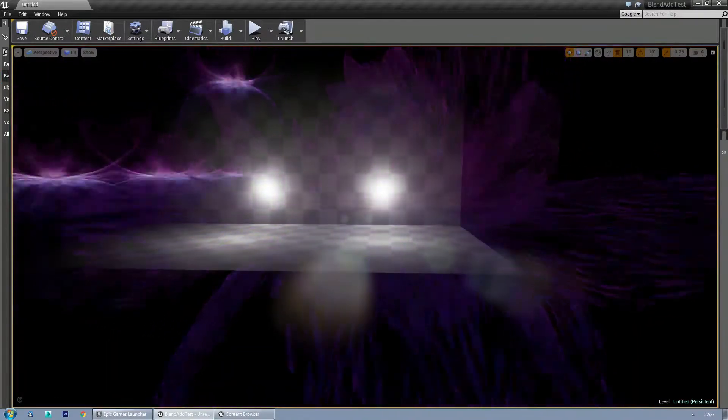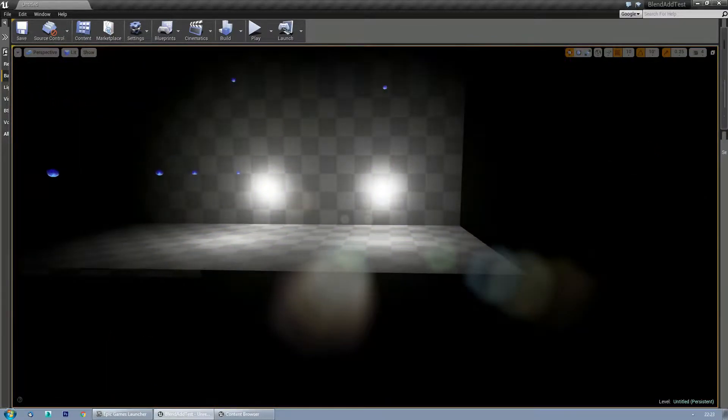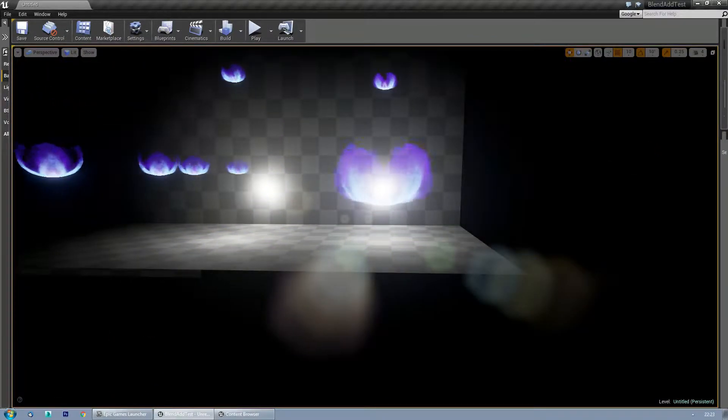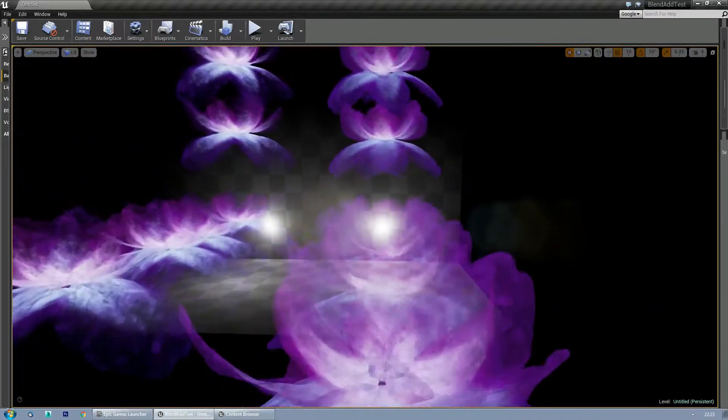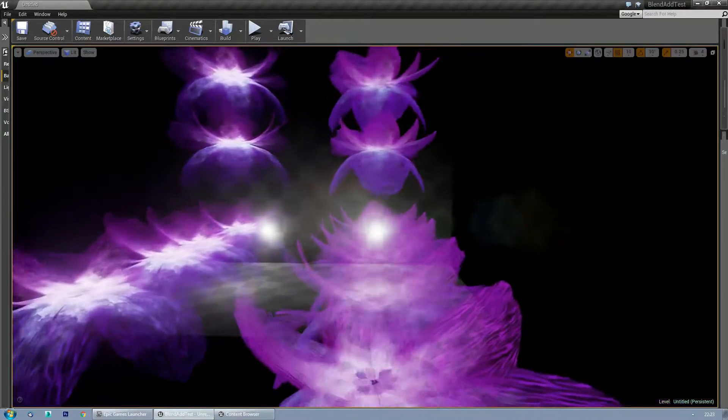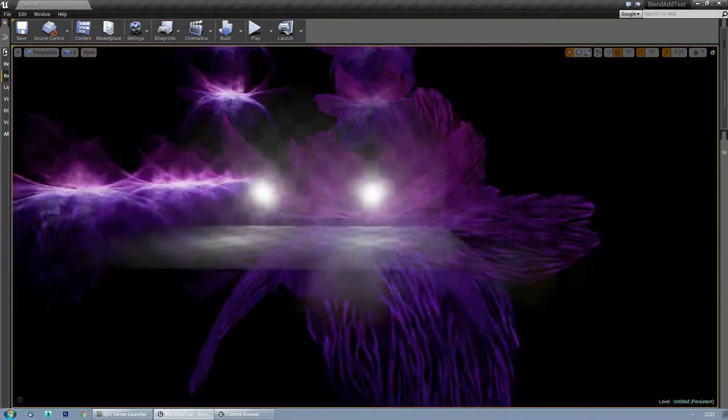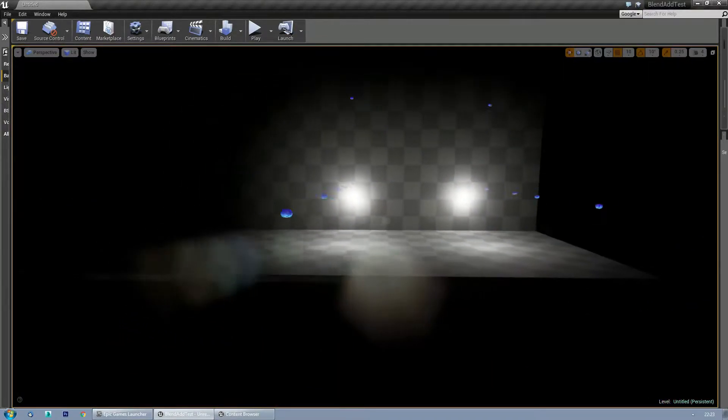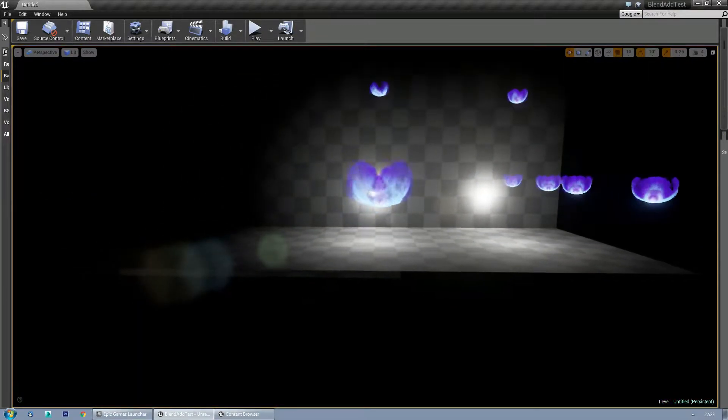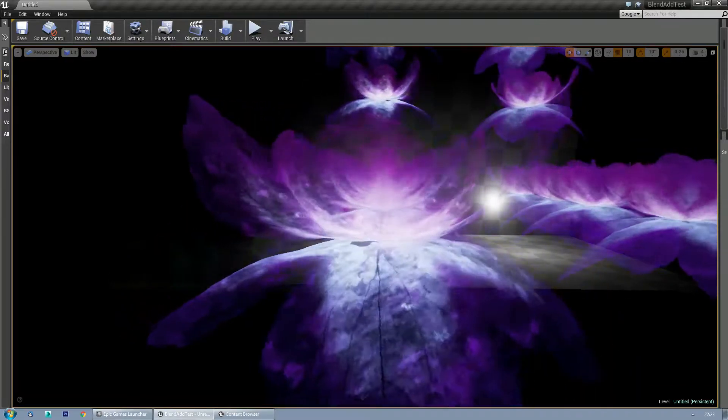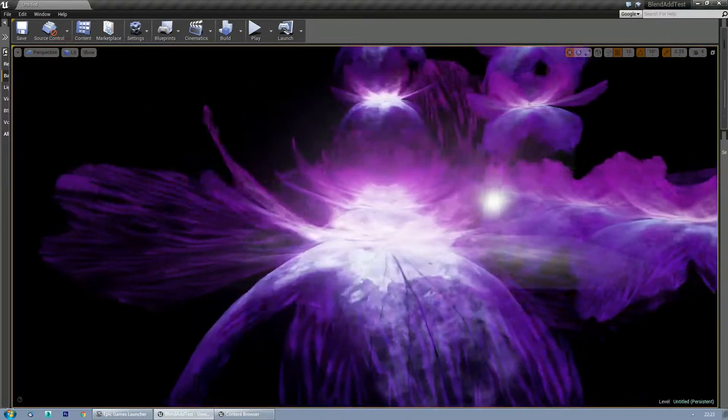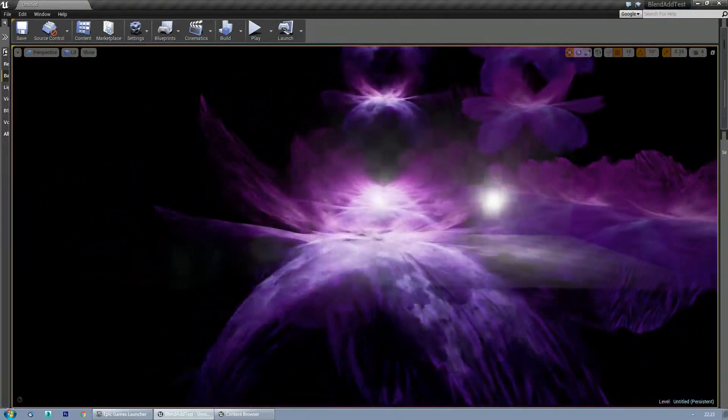I can't even tell there is one behind there, but there is. You can definitely tell there are multiples in the background. You can see it overlapped a little bit.